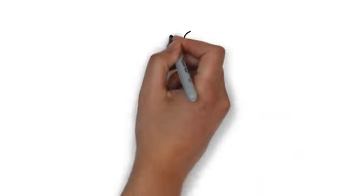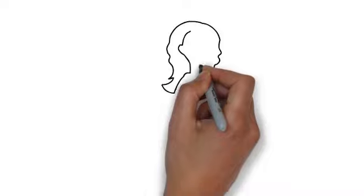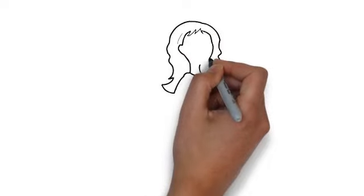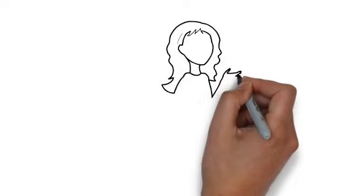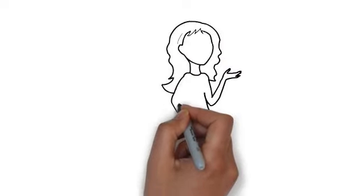Whiteboard animation is created using a time-lapse of drawings on a whiteboard. In other words, you see an artist actually drawing the animation, like this.